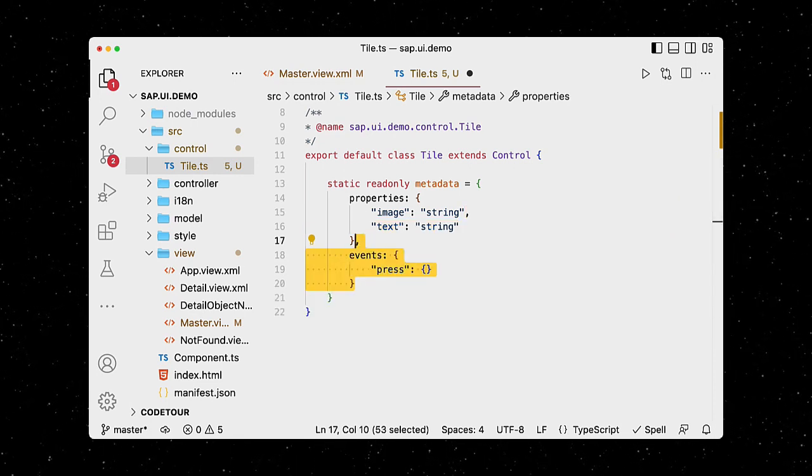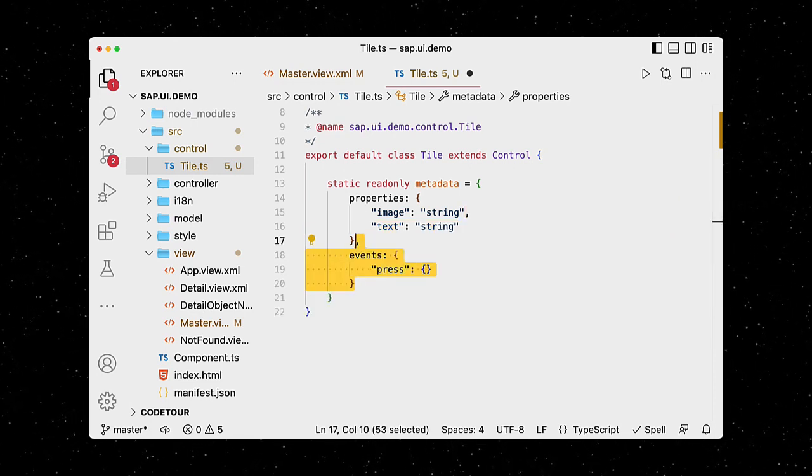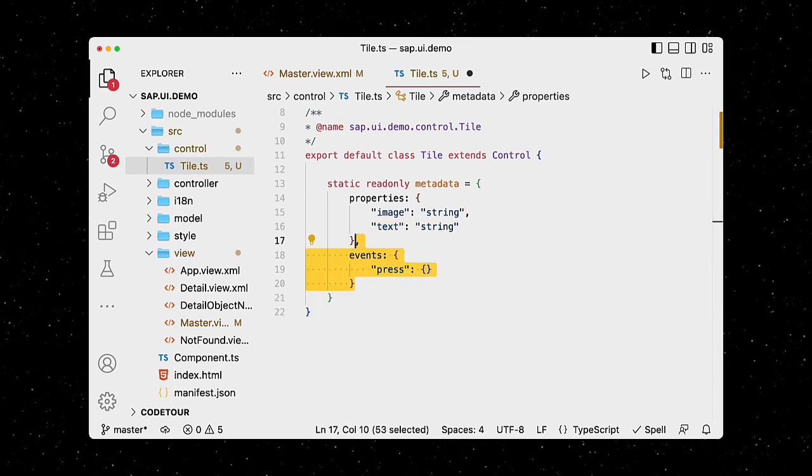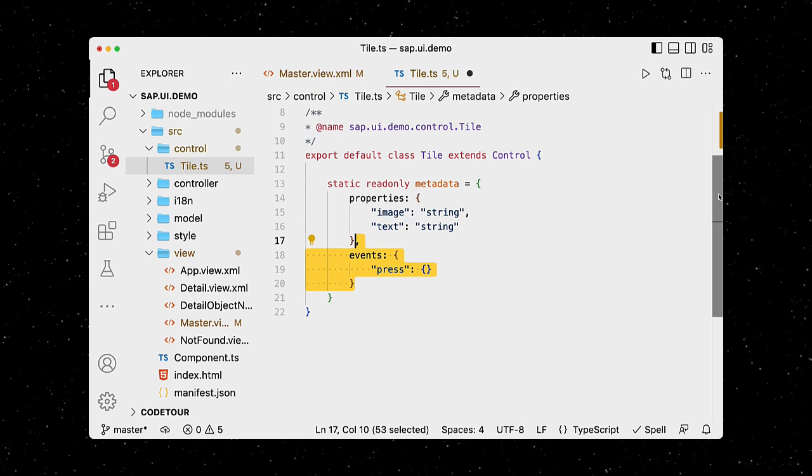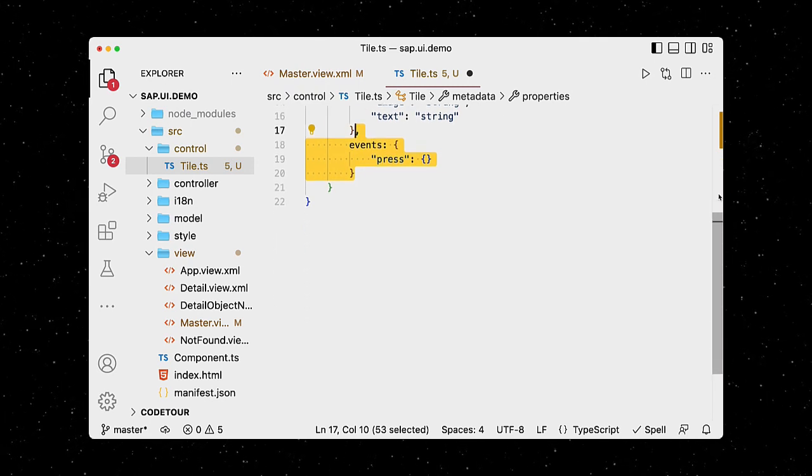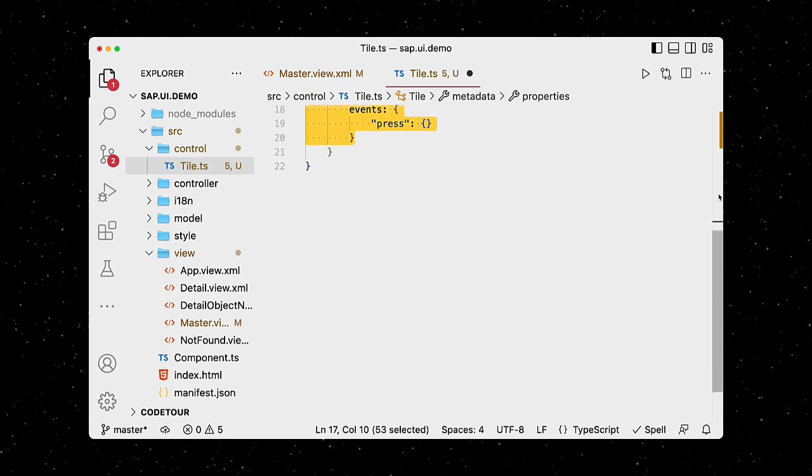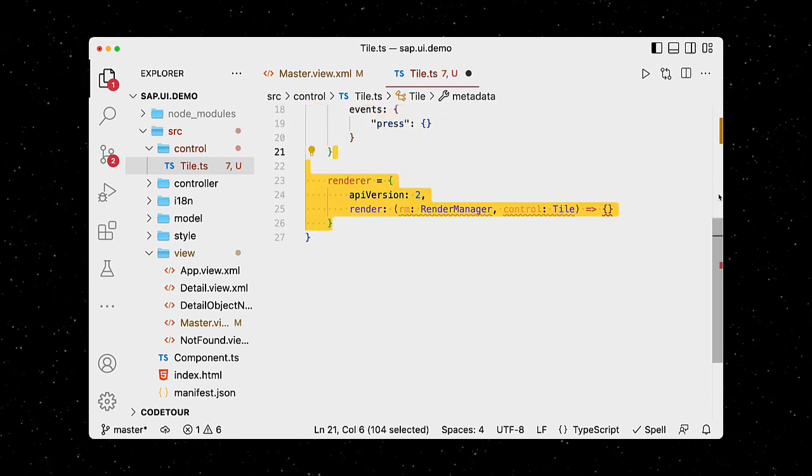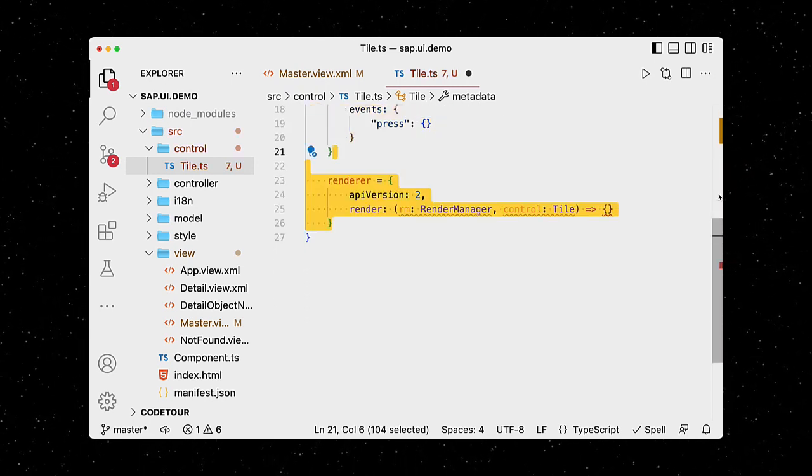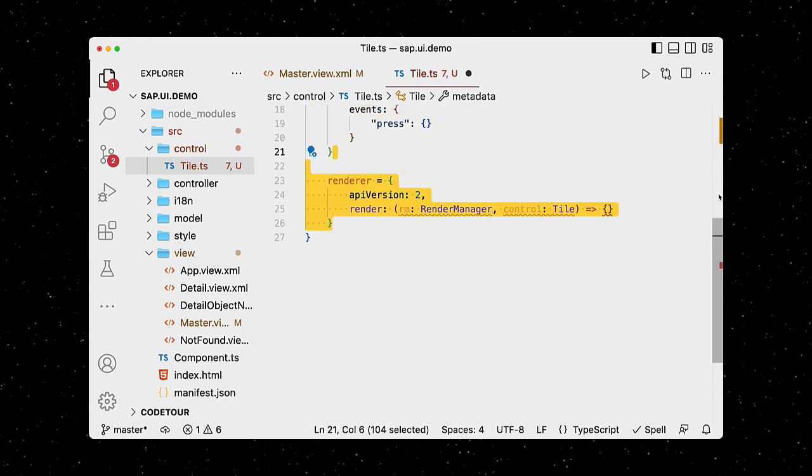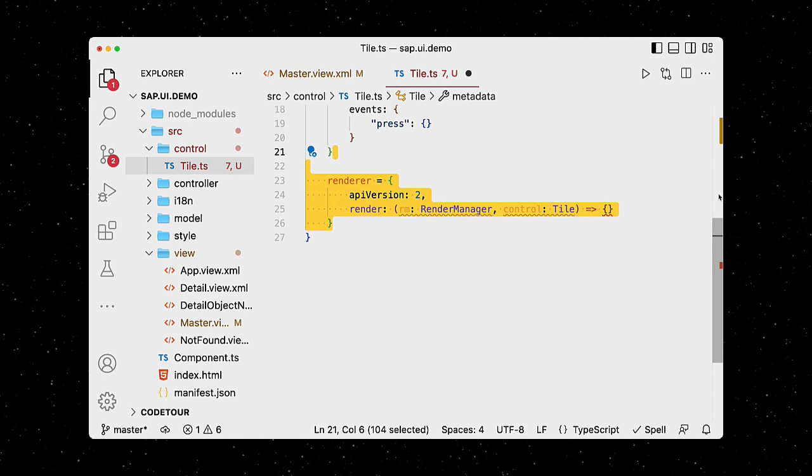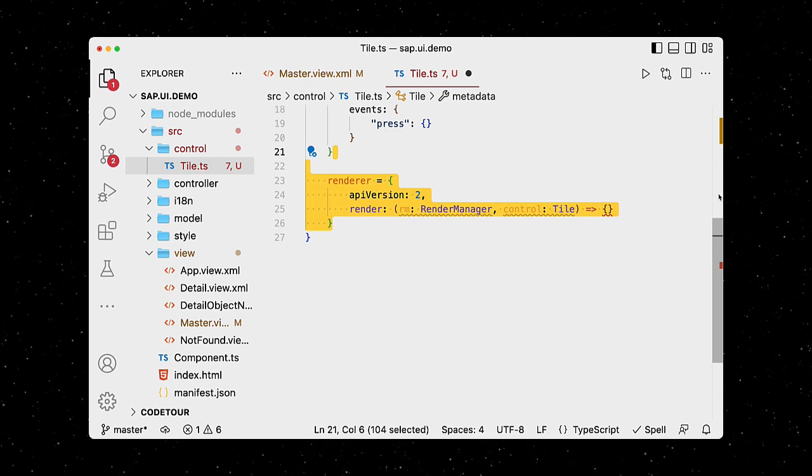Events are defined by their name only, so this is all we need to make the tile clickable. We then modify the control's renderer and its render method, that will inject the HTML into the page.